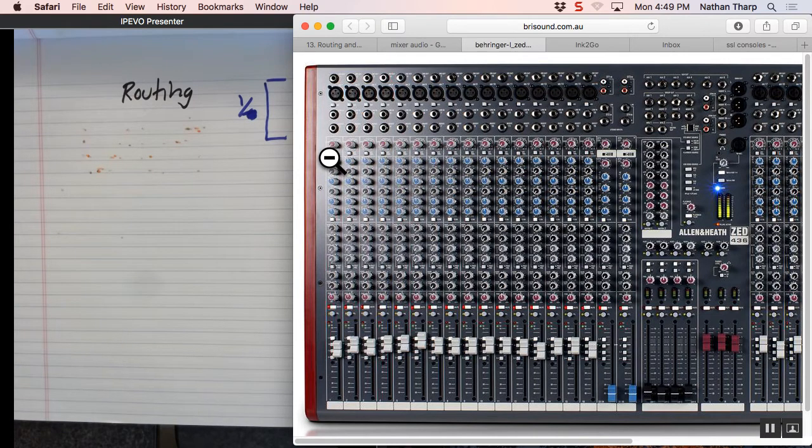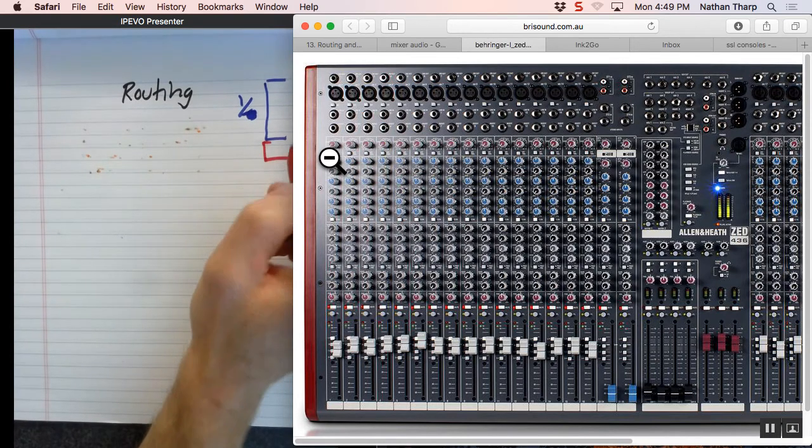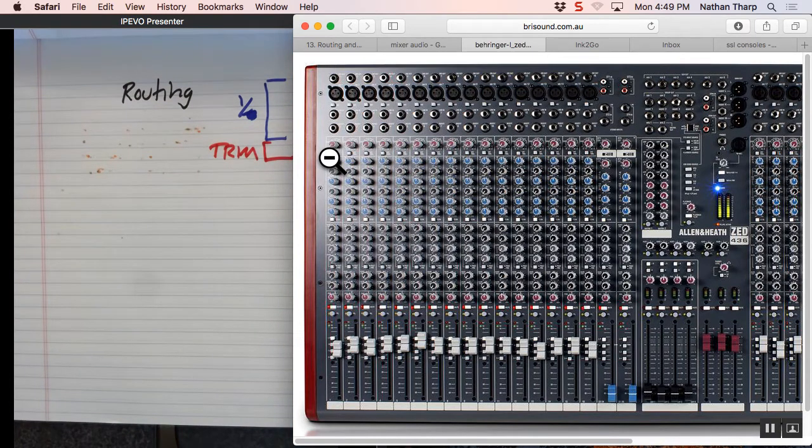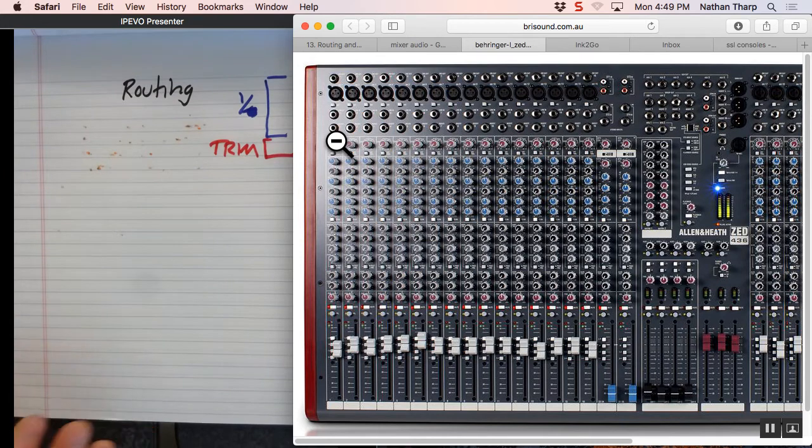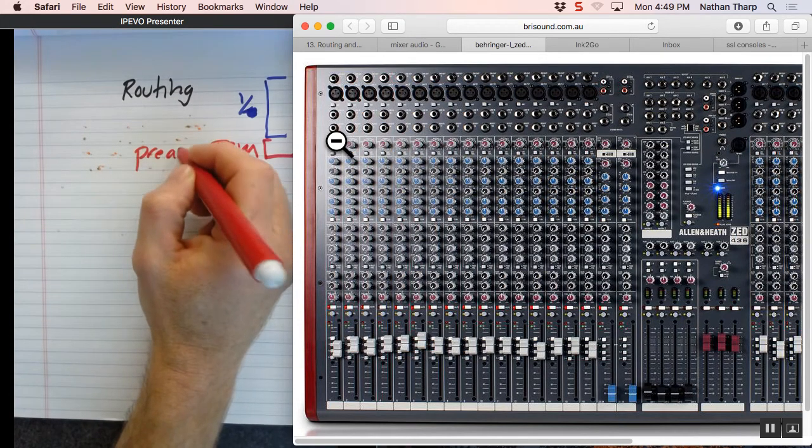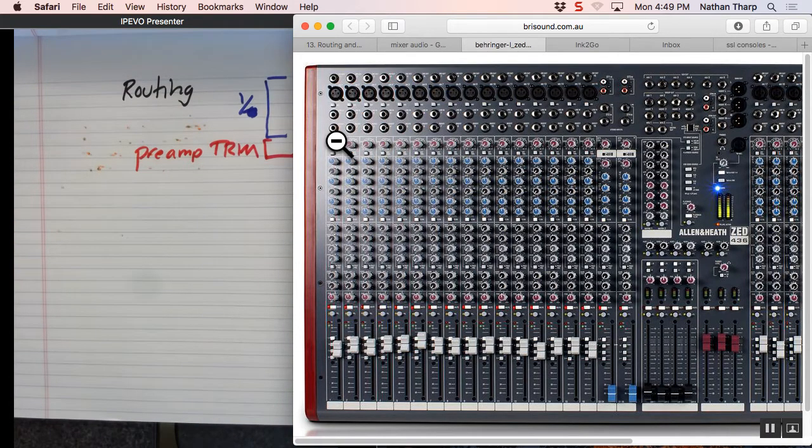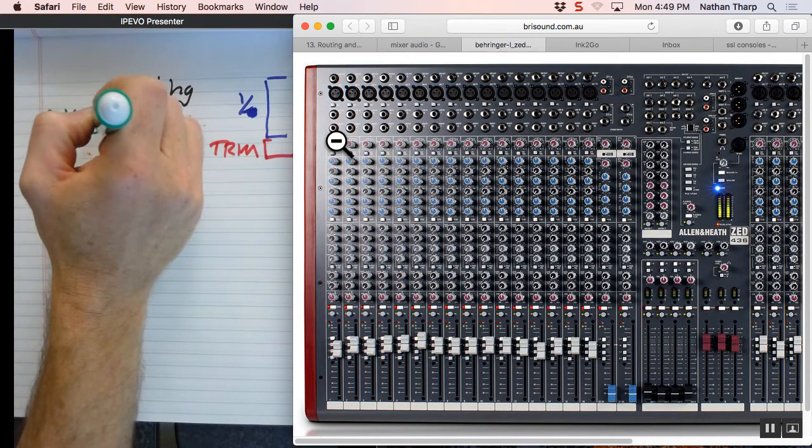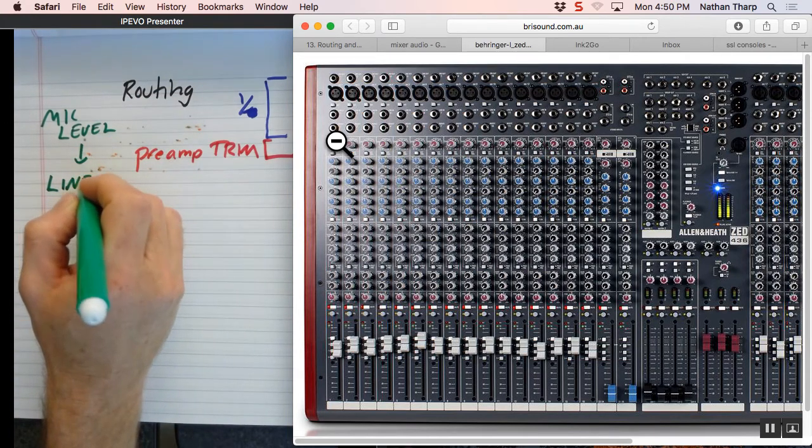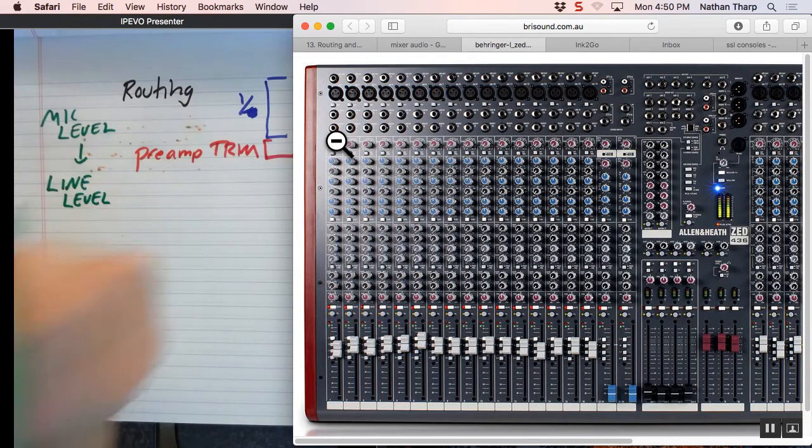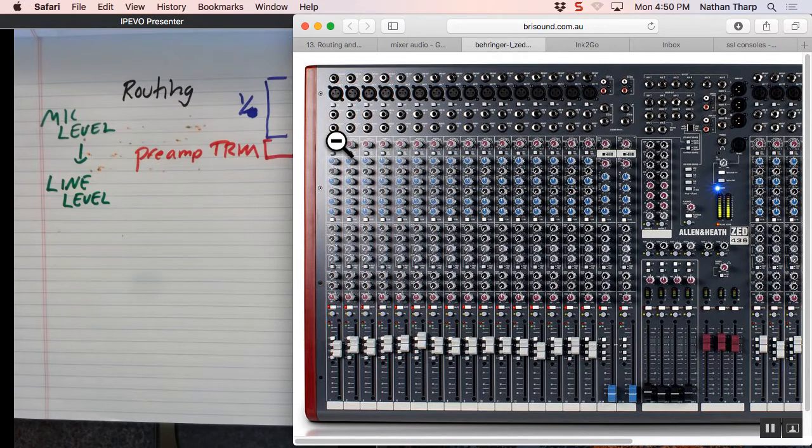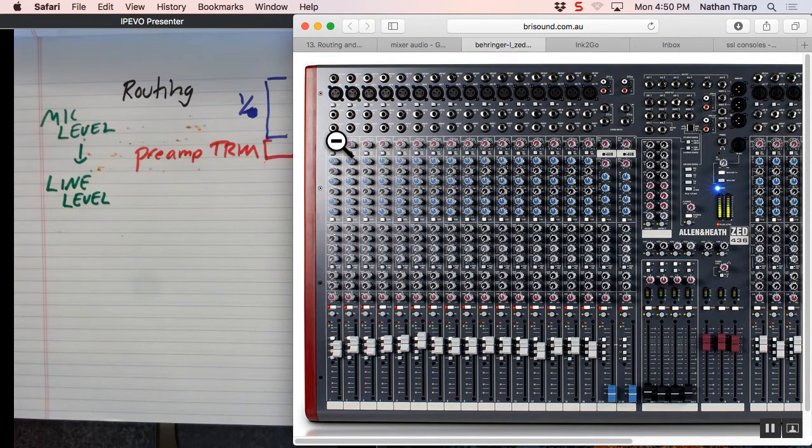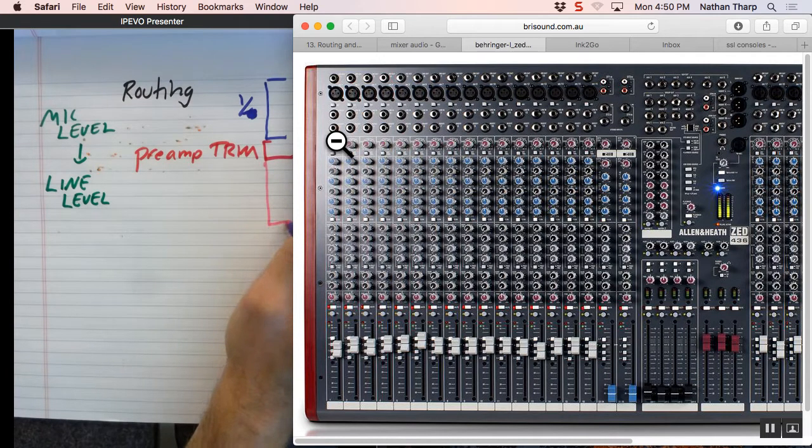And then this section is usually, it's kind of red on this one, so maybe I'll match the colors here a little bit. This section right here is the trim section, and that is where you give how much level you're going to boost your microphones. This is your preamp. This converts your mic level is now being converted to line level, and from here out, everything we're going to do to it is going to be line level.